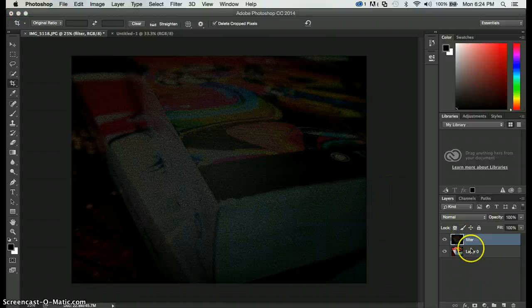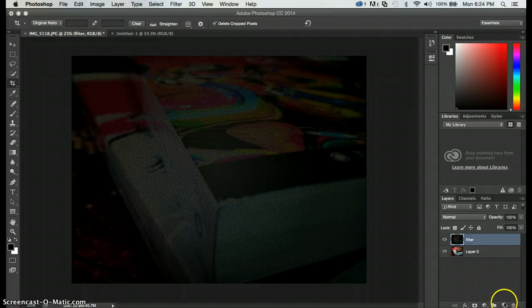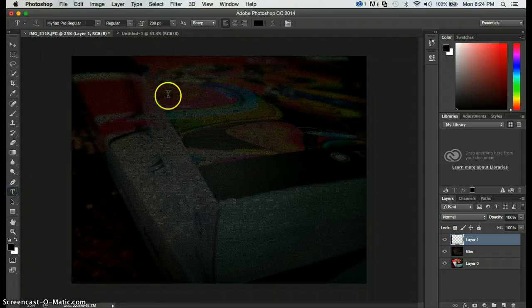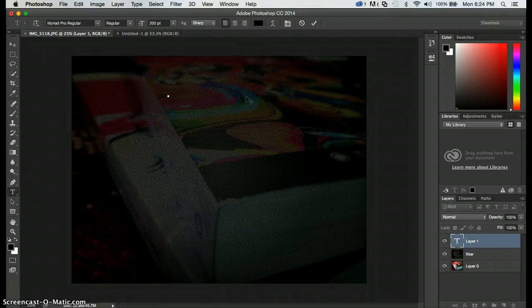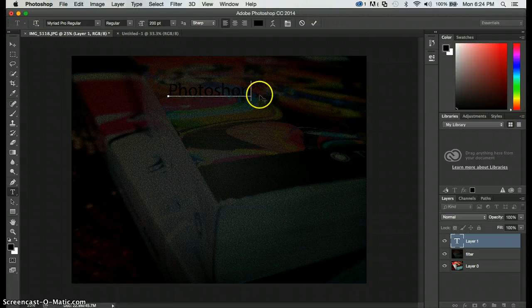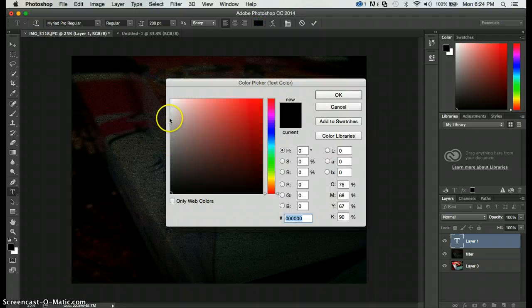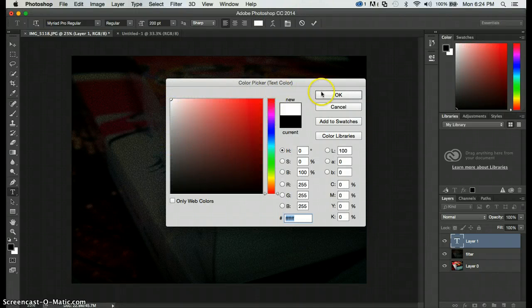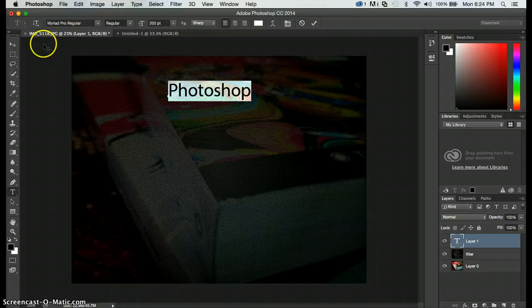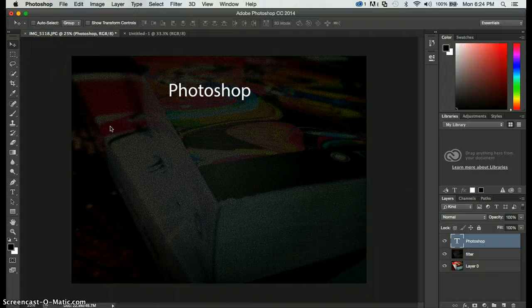Let's also take a look at some of these effects. I'm gonna do a new layer and just a text so you guys can see a little bit. Let's just I'll write Photoshop. I'm gonna make it white so we can see it a little bit better.